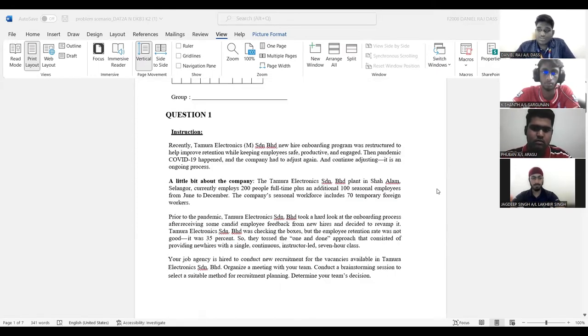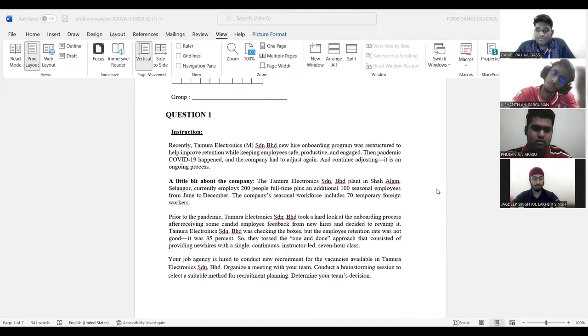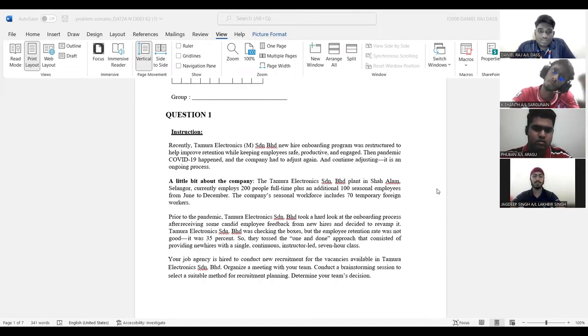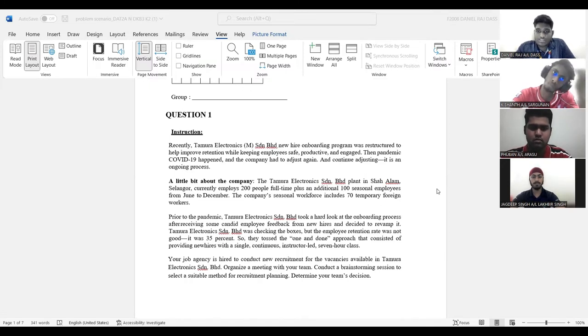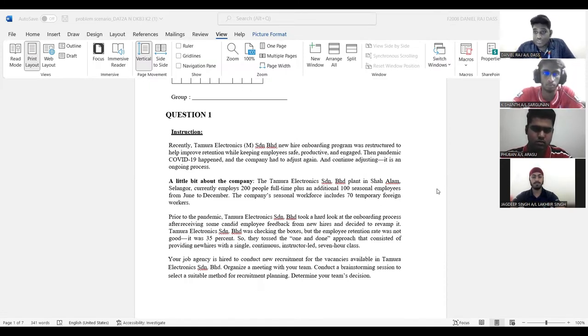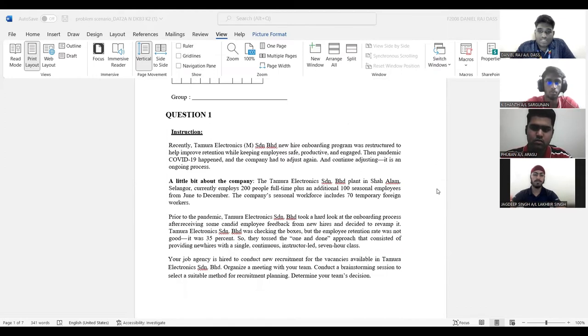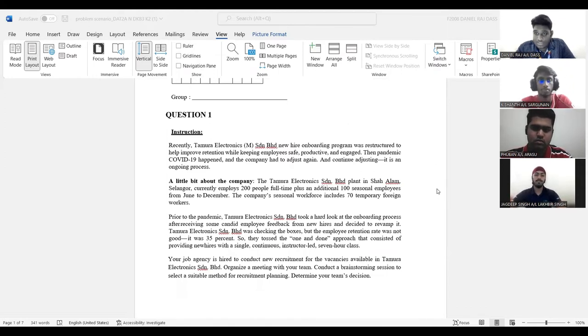Based on these questions, it is said we have a lack of employees, which is 20 people full time, additional 100 seasonal employees from due to December, and we also have 70 temporary foreign workers.